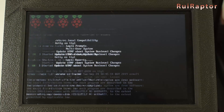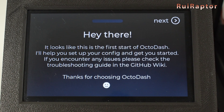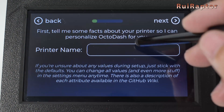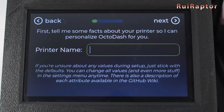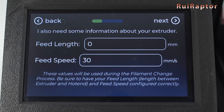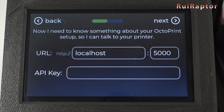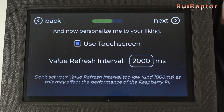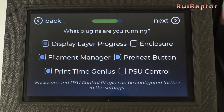Wait for it to boot up and now you should see something new on the screen. The first step is to set up OctoDash. For this, you need to connect a USB keyboard to the Raspberry Pi. You also have the feed length and feed speed of your printer — these will be needed for the filament change. Next is the communication, then the touch screen setup — make sure you have the touch screen selected. And then is the plugin setup — select the ones you want to have.